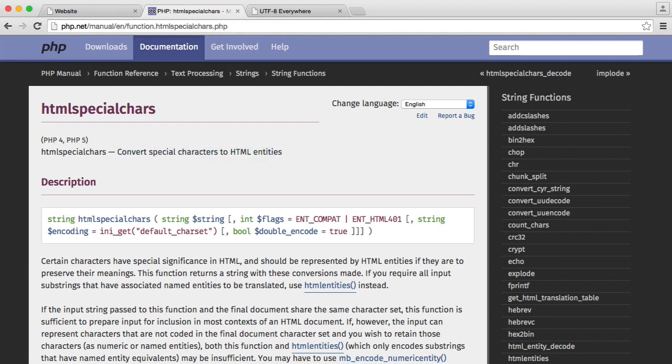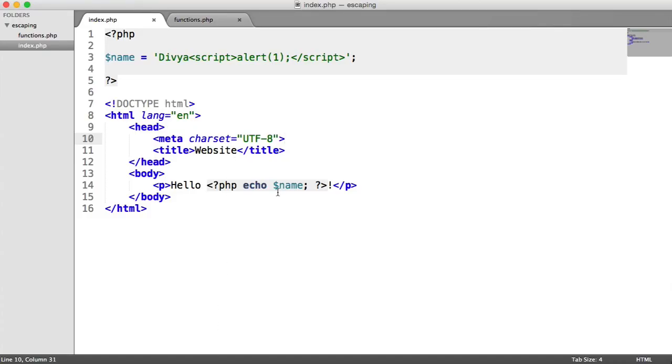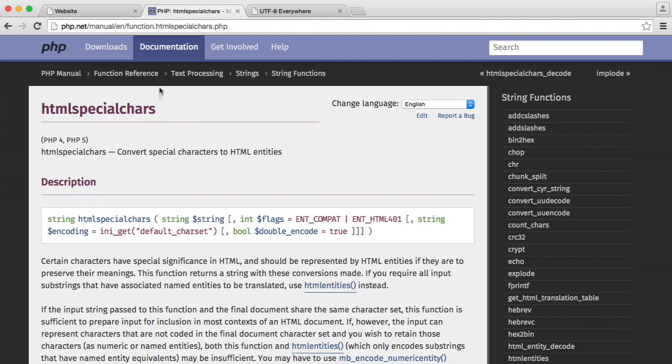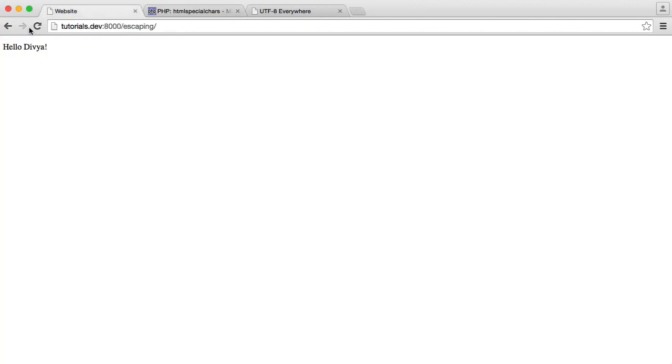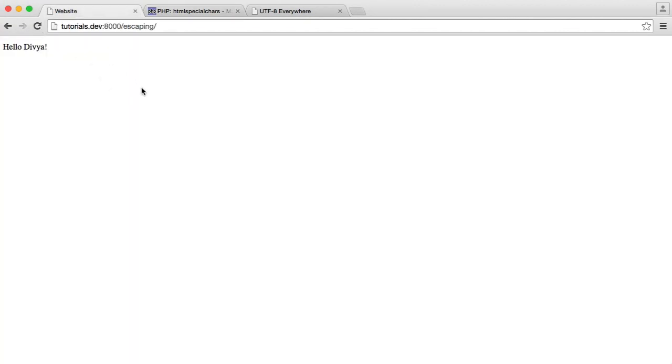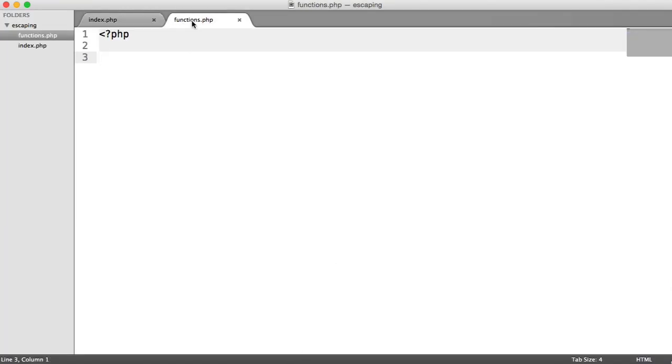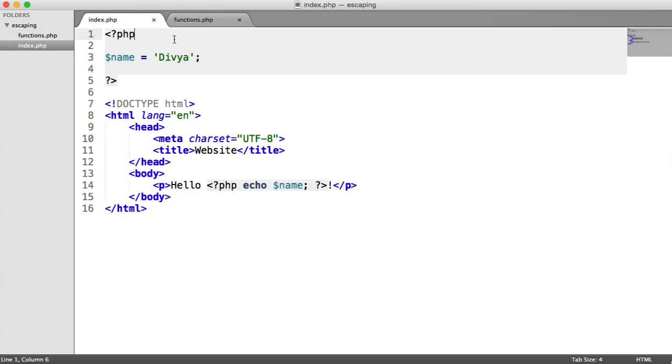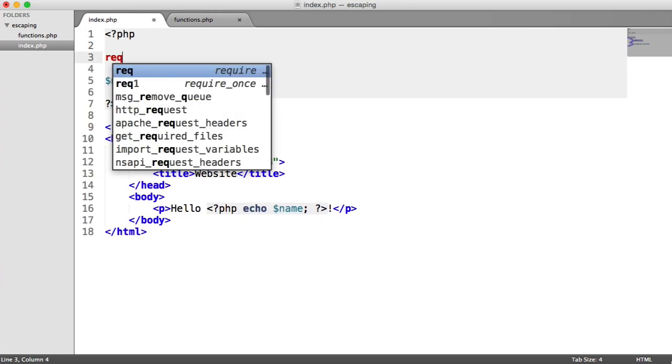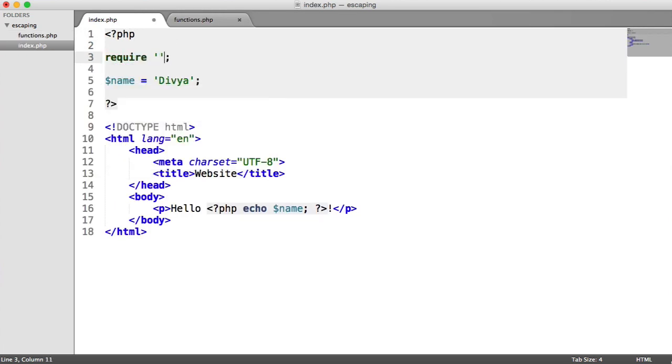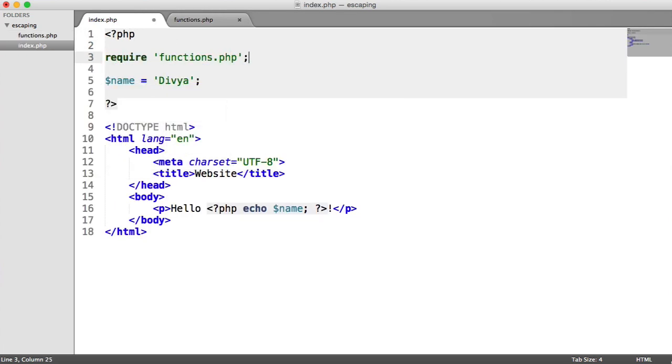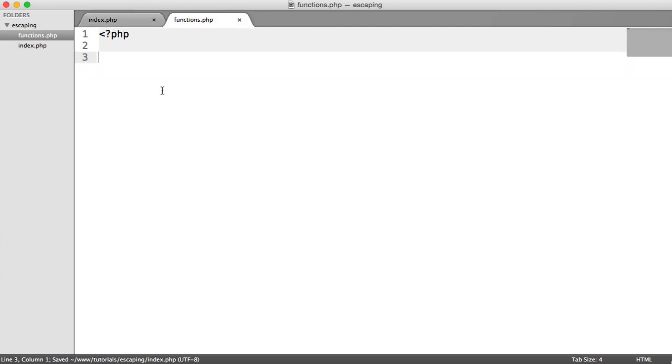Let's now focus on using HTML special chars within some kind of helper function in our application so we can use it whenever we're outputting information. Let's get rid of these script tags just for now and just return to the original state of this so we don't get that JavaScript alert come up. And let's go ahead and inside of this functions.php file, which is just floating around in this root directory, you can obviously place this where you need. We're going to go ahead and require this in. So let's require in functions.php. And we can now use any functions that we define in here.